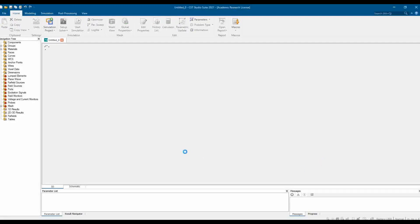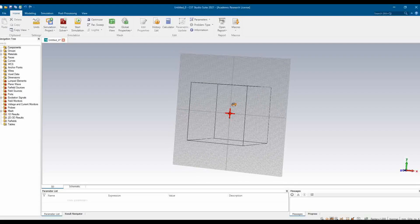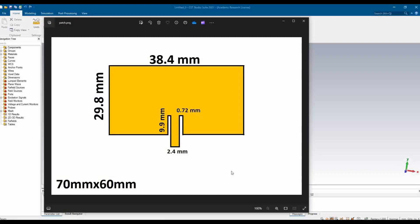Now this creates a workspace where you will design your patch antenna. We have this patch which we are going to design. We will have a substrate of 70 by 60 mm and these are the patch dimensions mentioned here. Let us start with making the substrate first.